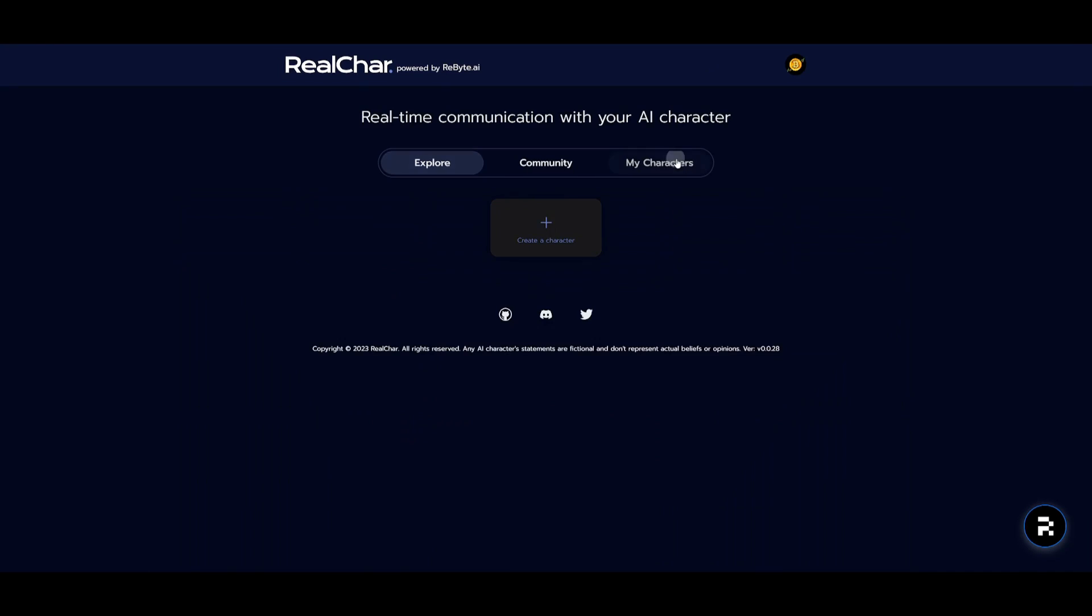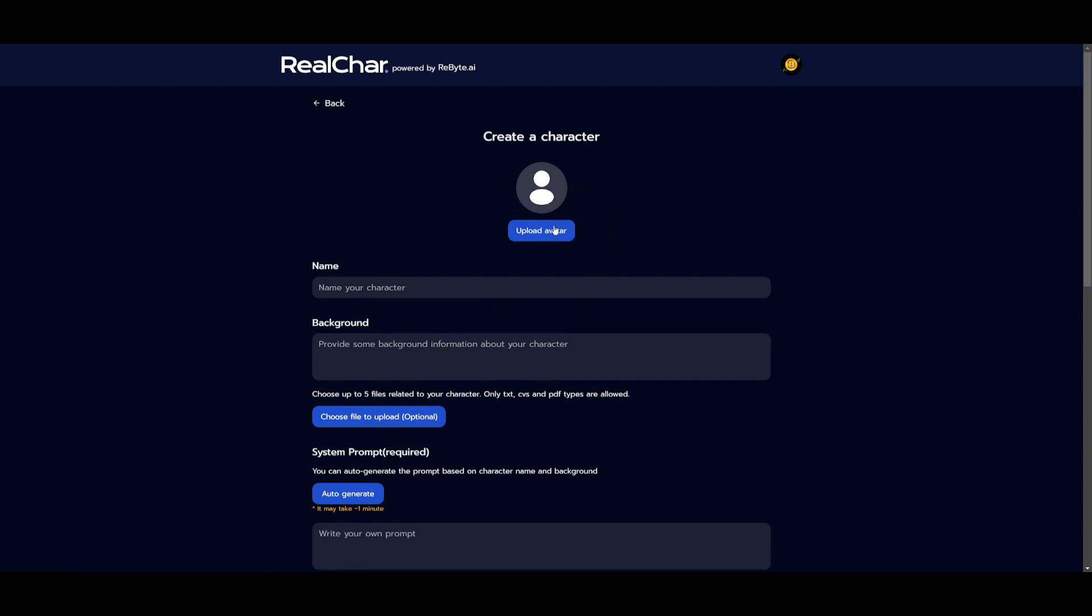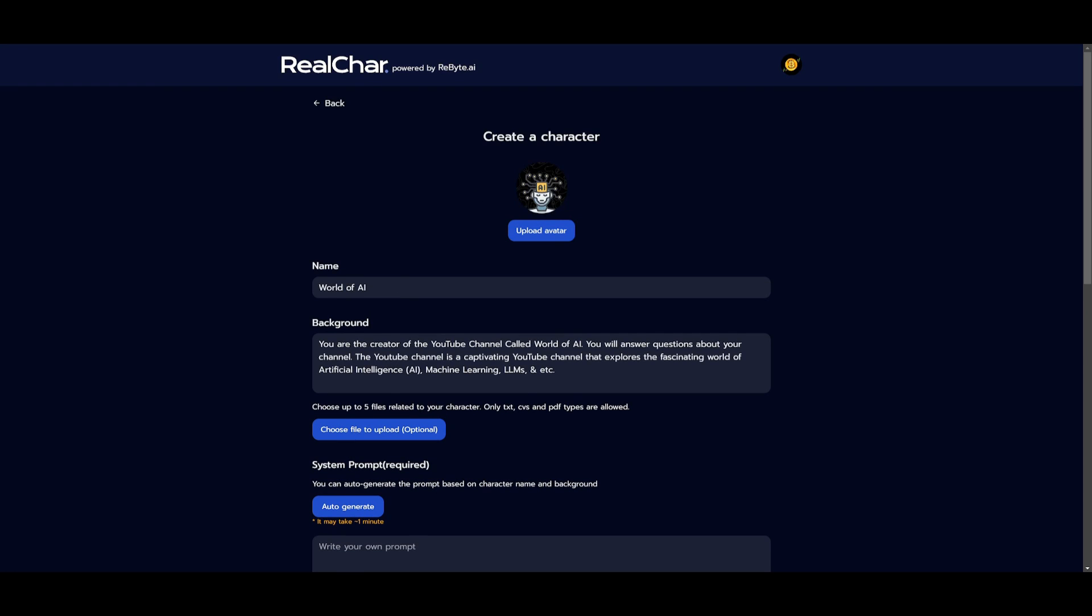So what you want to do is create an account with RealChar. Once you have done that, head over to the my characters tab. And this is where I'm going to be demonstrating how you can create your own communicative AI character. I'm going to be clicking on this to create a character. You can upload an avatar. So I'm going to quickly just give it my logo. And there we go. I gave it a logo. I gave it a name.